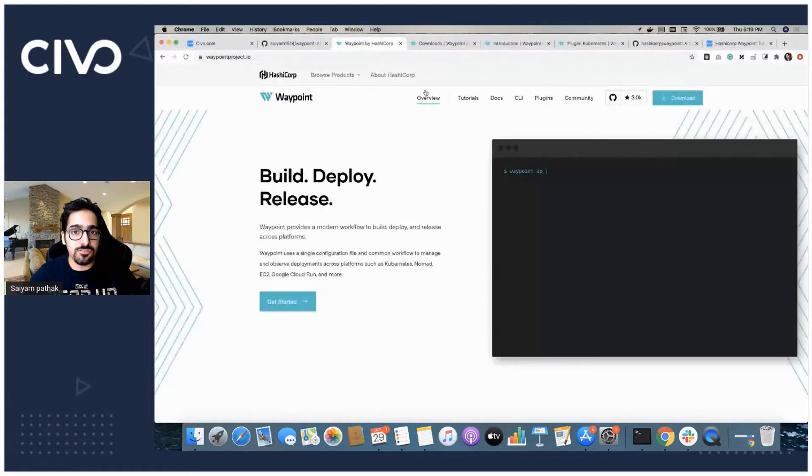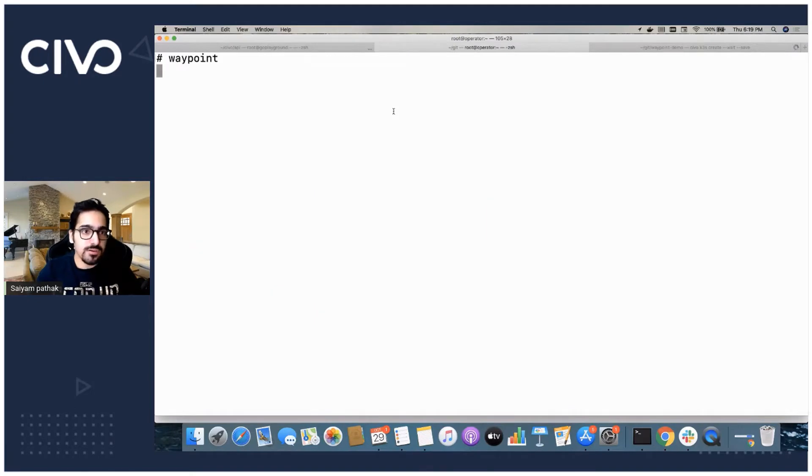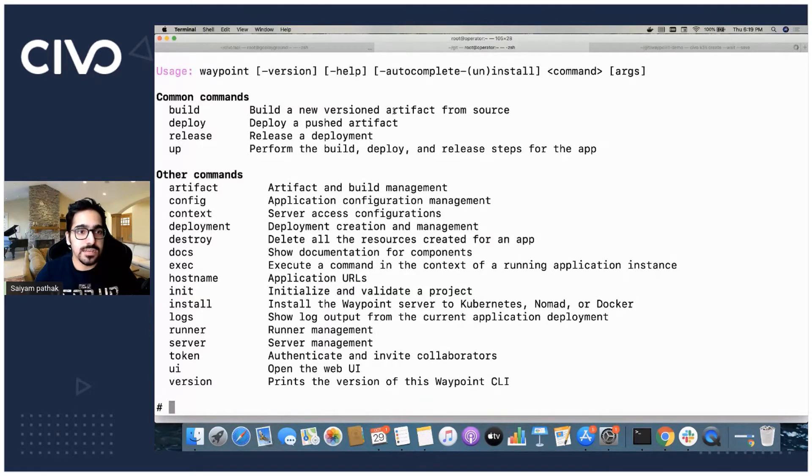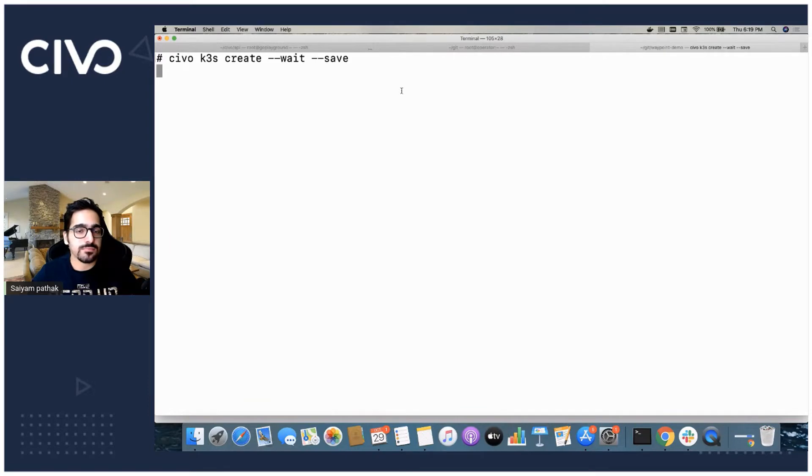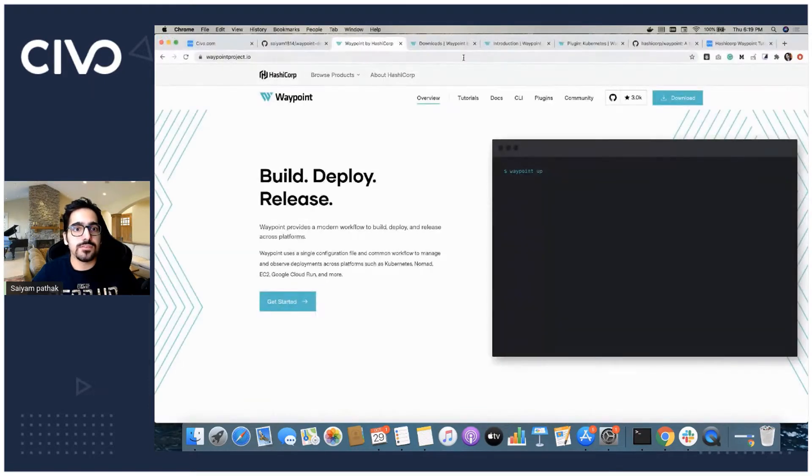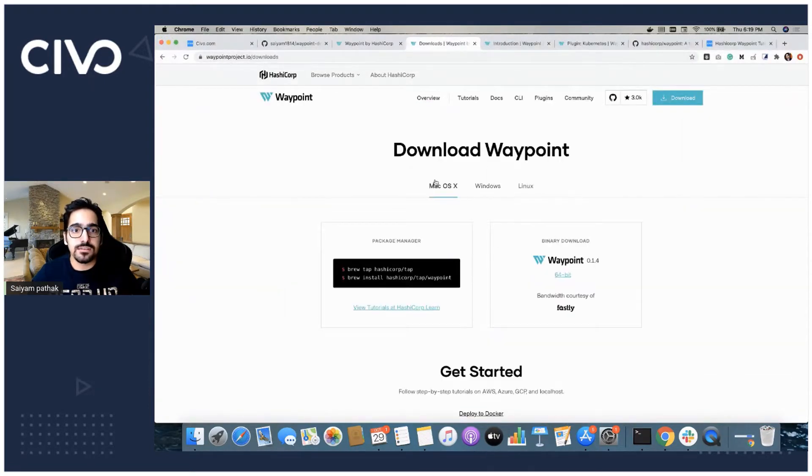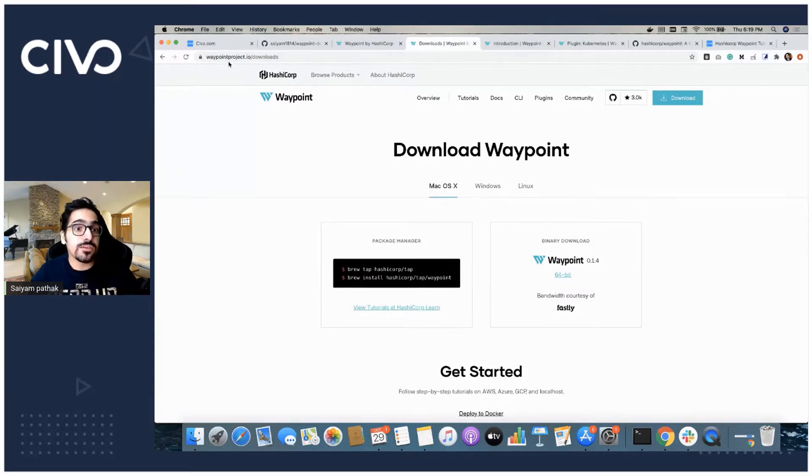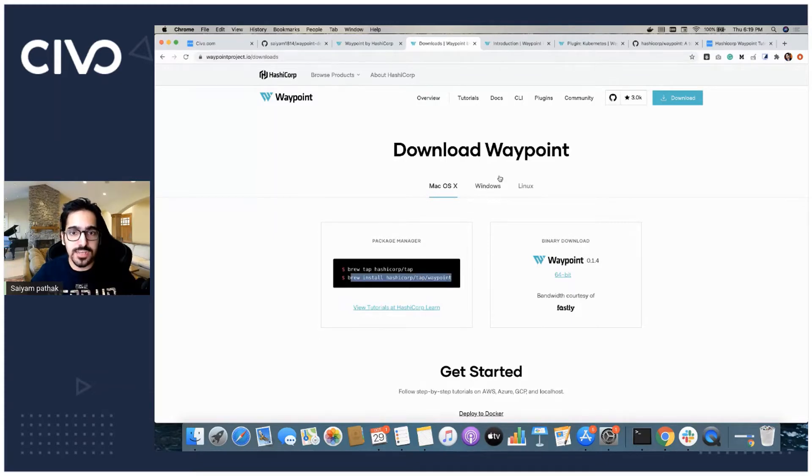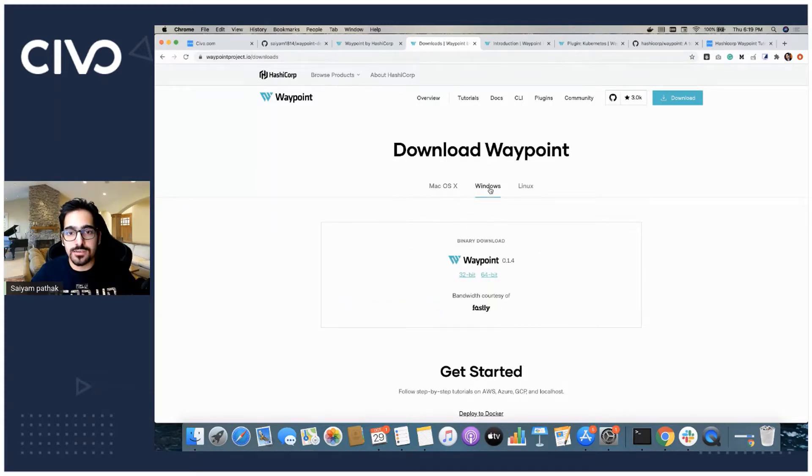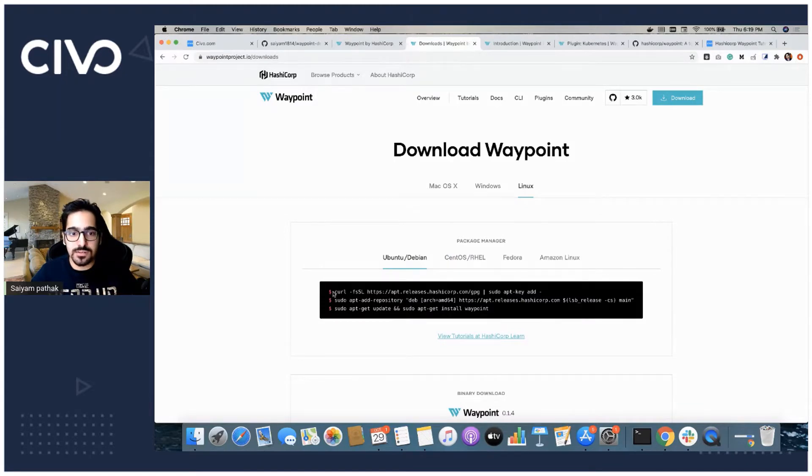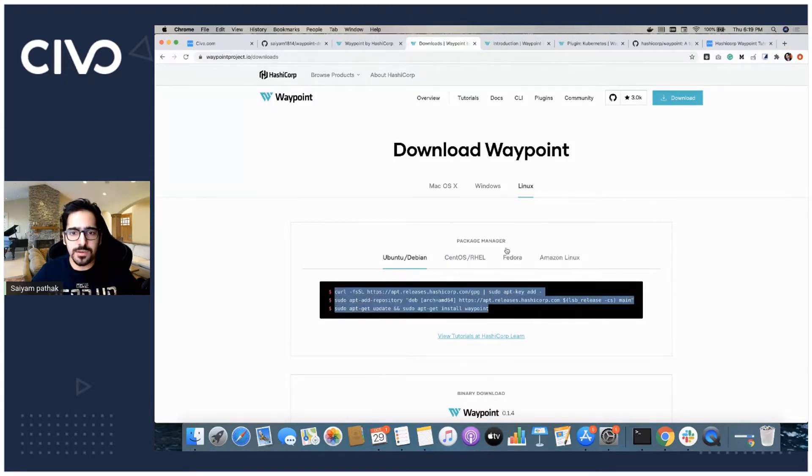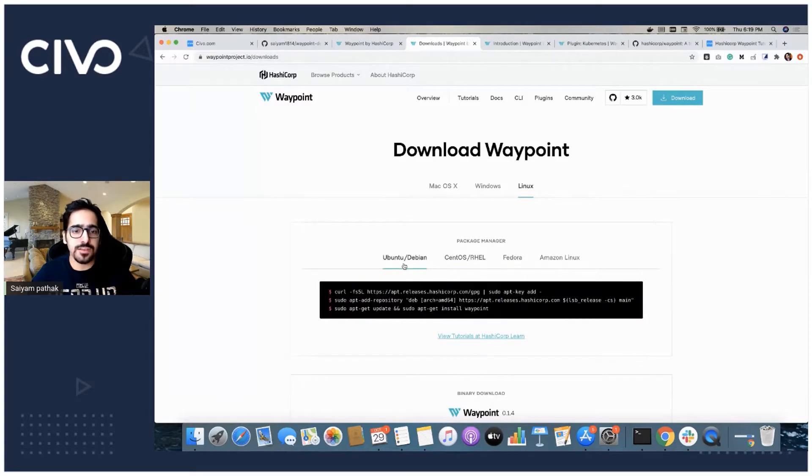For the installation part, I already have Waypoint installed. What you can do is go to waypointproject.io/downloads and you can see on Mac I have installed it this way. If you have other operating systems, you can readily install them. The commands are fairly very simple and on different flavors as well, they are mentioned.